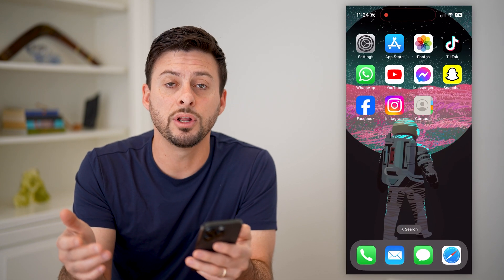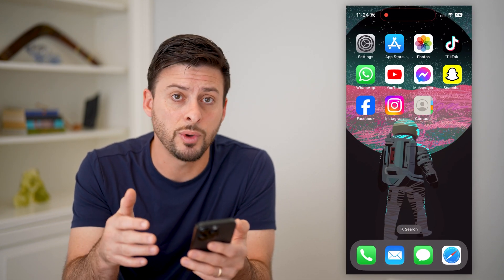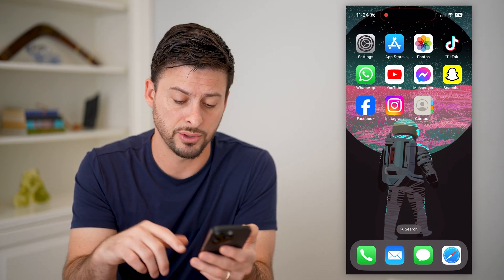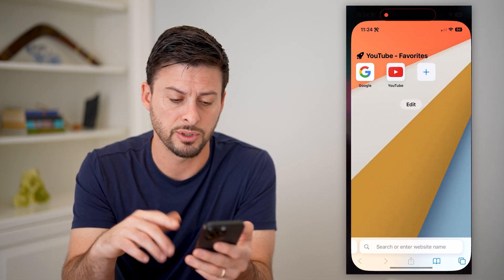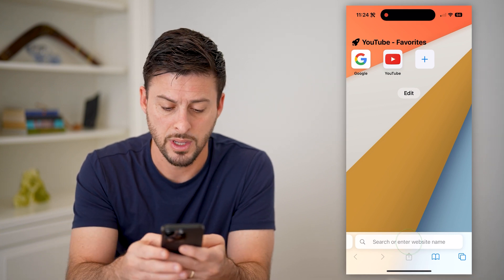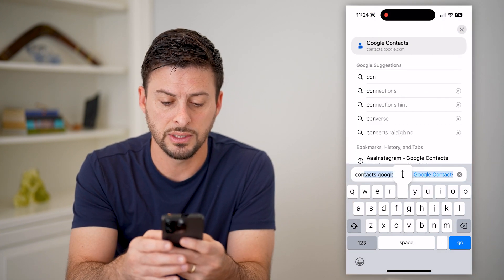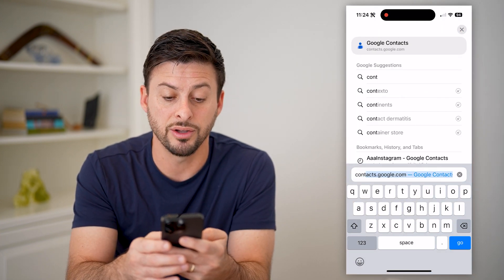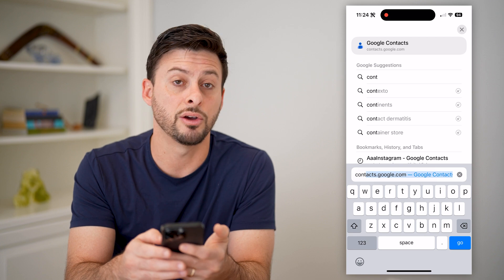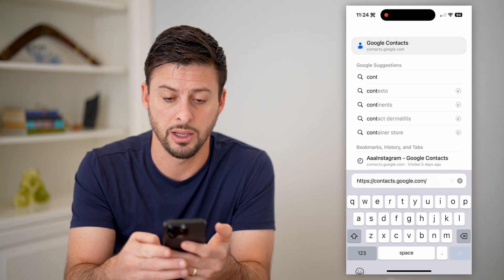However, if you didn't want to do that, you can always just go to a web browser. Open up Safari or Google Chrome, and all you have to do is type in contacts.google.com and hit go.